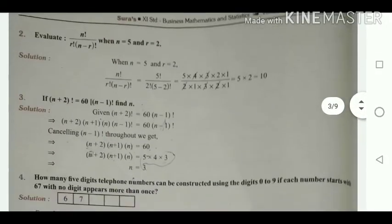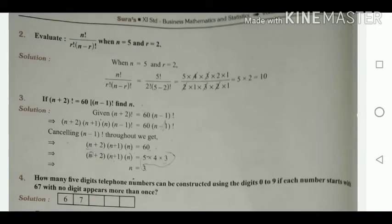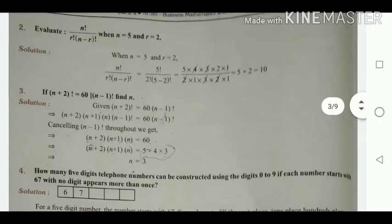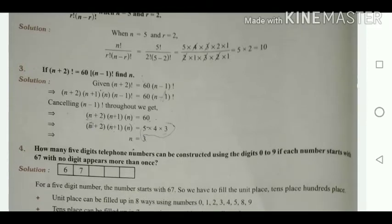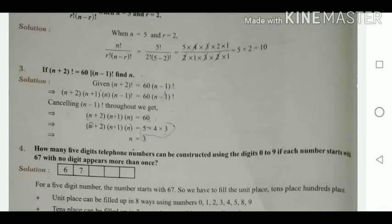Now we see the second exercise of the second chapter: evaluate n! divided by (r! × (n - r)!) where n = 5 and r = 2. Substituting: 5! divided by 2! × 3!, which is (5×4×3×2×1) divided by (1×2) × (3×2×1). After cancelling, we get 5 × 2 = 10.